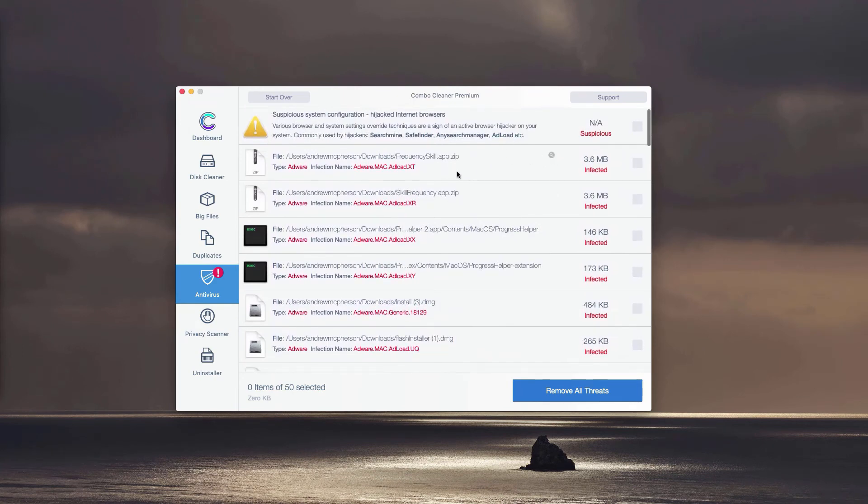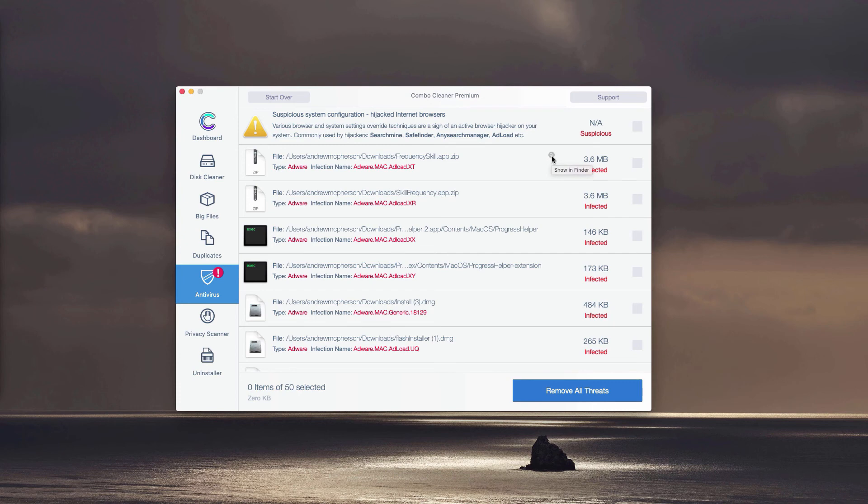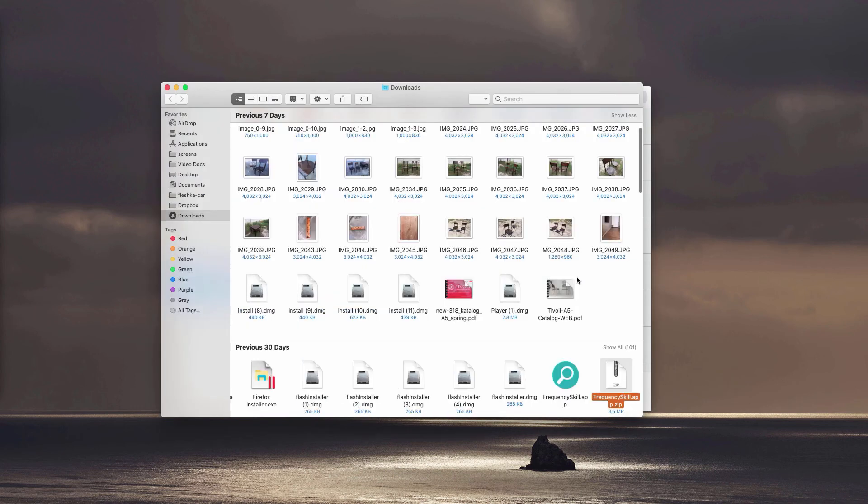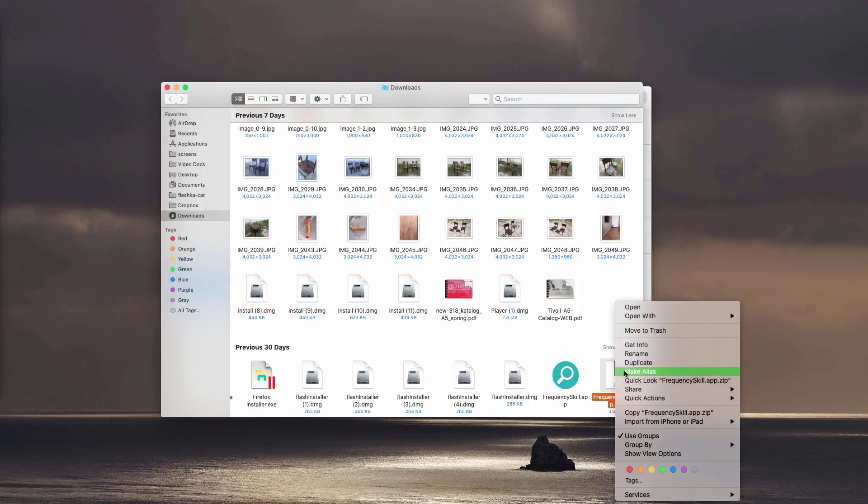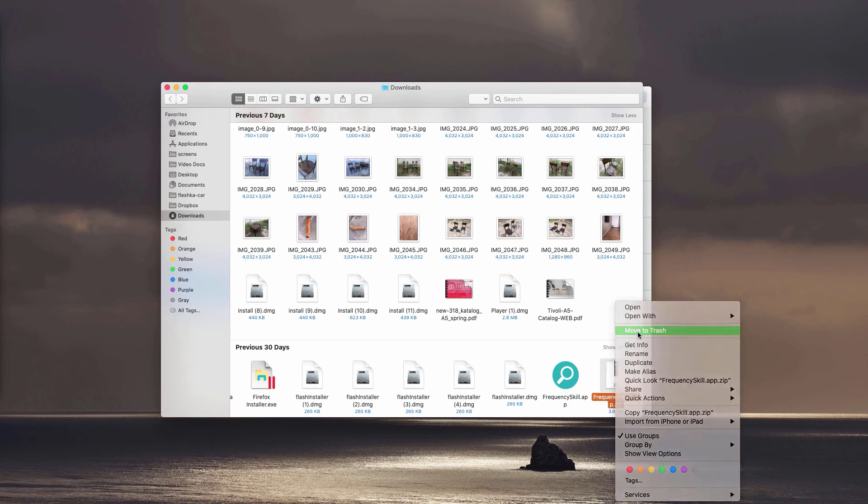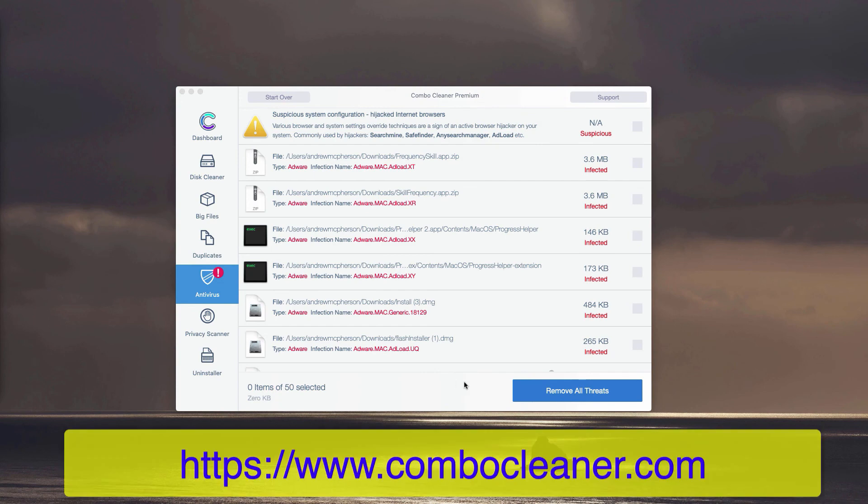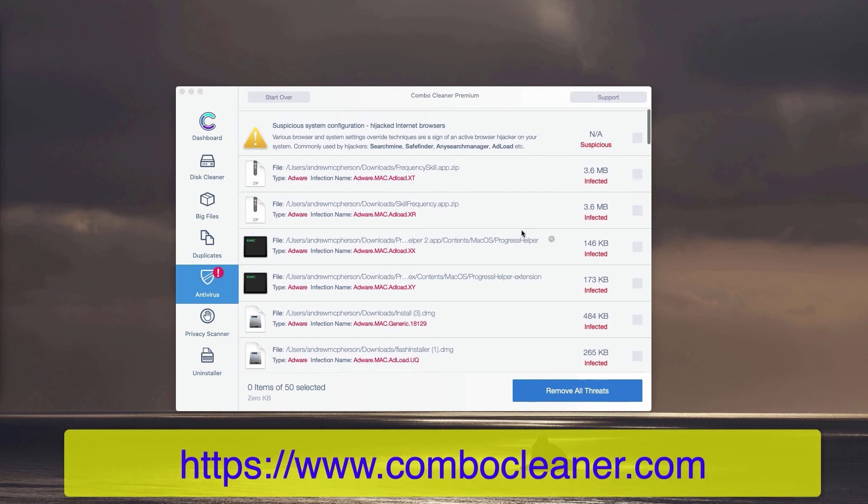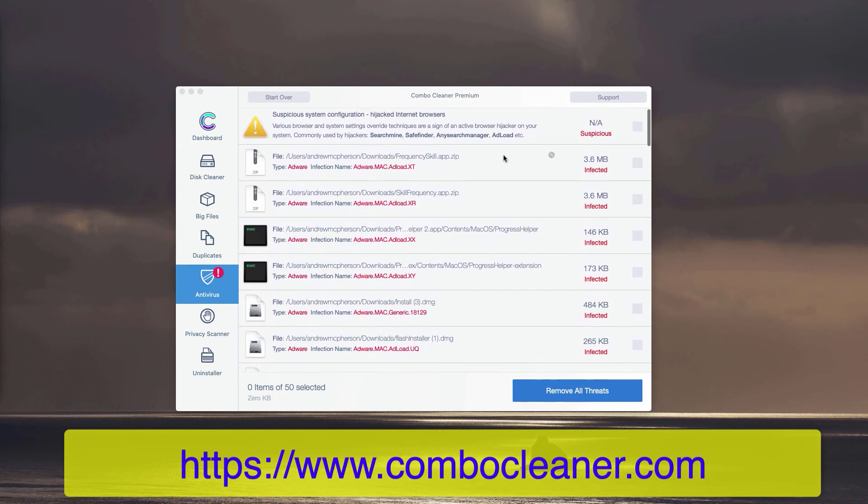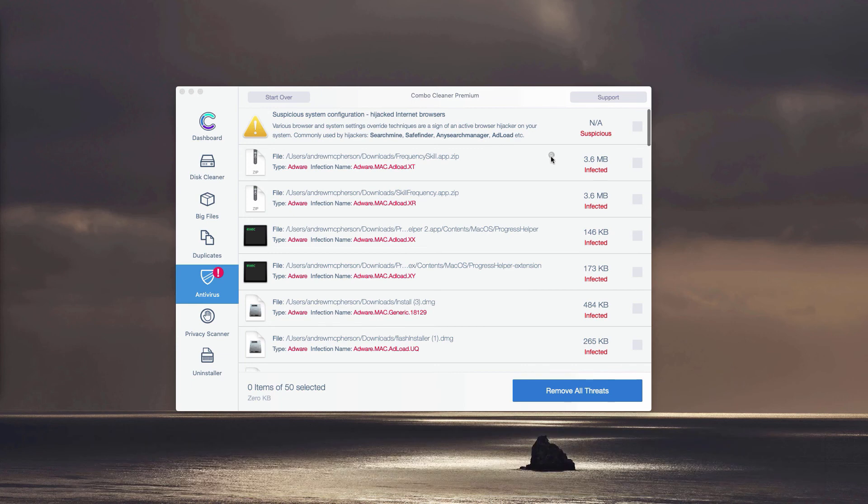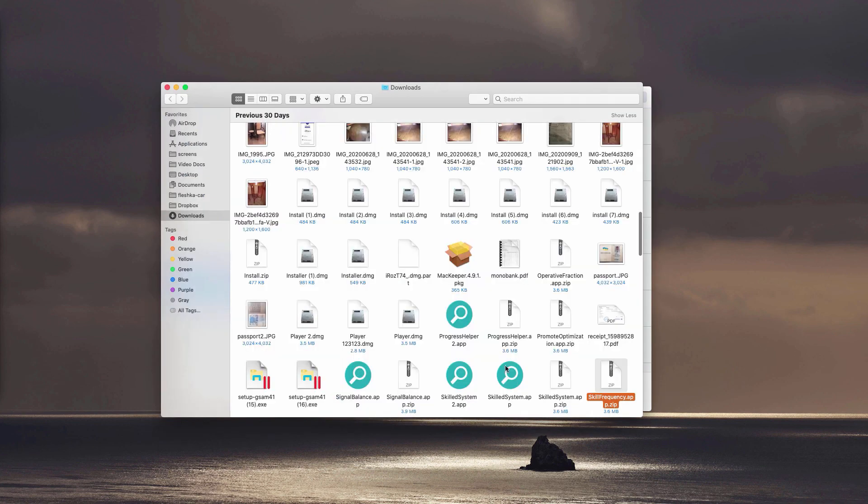You may remove each threat manually, one threat at a time, simply by clicking on this small icon that says show in Finder. So you may find the location in Finder and move it to the trash. You may do it with each specific threat or malware that may be part of your computer.